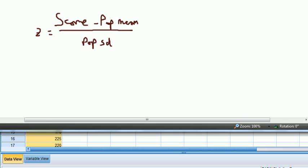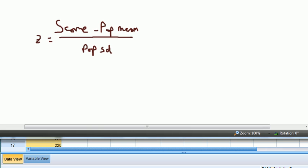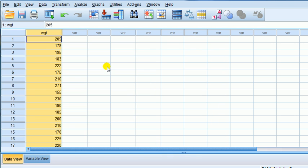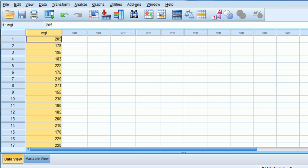Right, so what SPSS is going to do for us is automatically create z's. But on estimates as I'll explain later on.